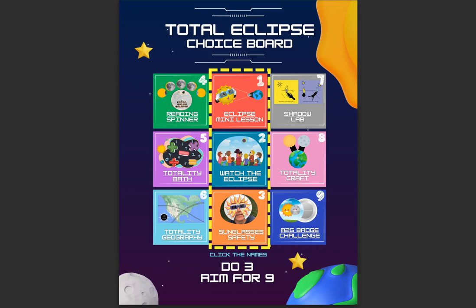We're going to take a look at activity seven on the Total Eclipse Choice Board. This activity is called Shadow Lab, and it is aligned to science content. Activities four, five, six, and seven are each aligned to a different content area — reading, math, social studies, or science — so you have an eclipse activity that directly relates to your content area. I'm going to go ahead and click on Shadow Lab and open that activity up.